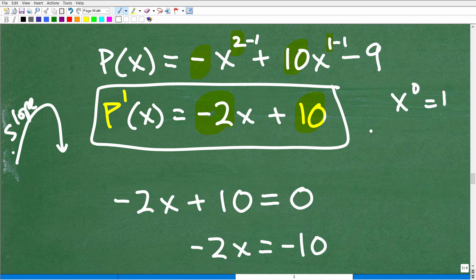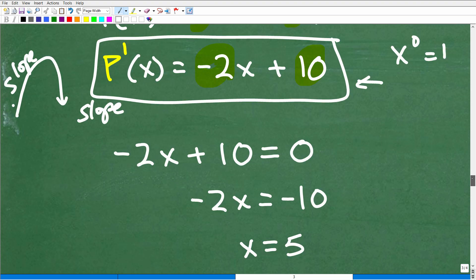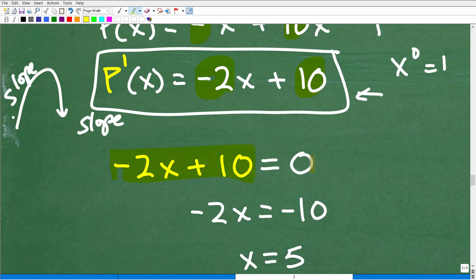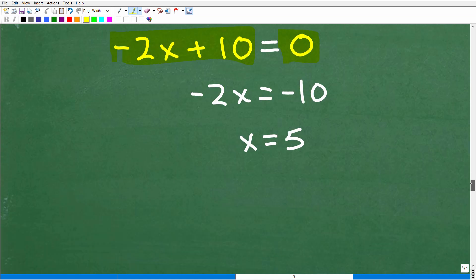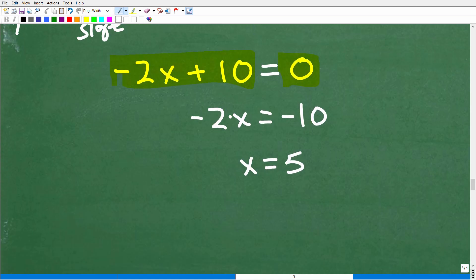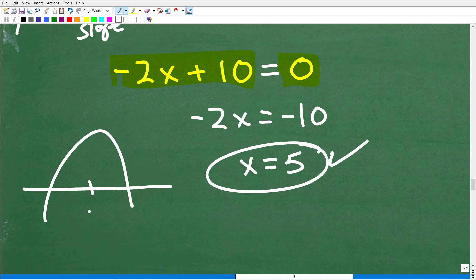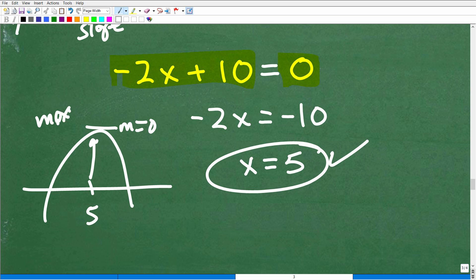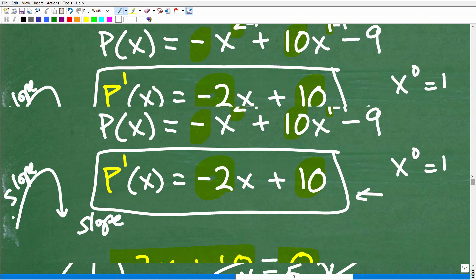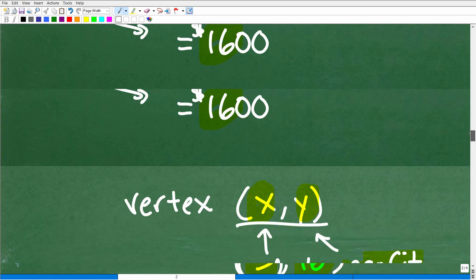Now I set the first derivative equal to zero to find where the slope is zero. Solving negative 2x plus 10 equals 0: subtract 10 from both sides to get negative 2x equals negative 10, then divide both sides by negative 2, giving x equals 5. When x is 5, the slope is zero — that's the maximum. This is what we call optimization in calculus — a use of the first derivative.